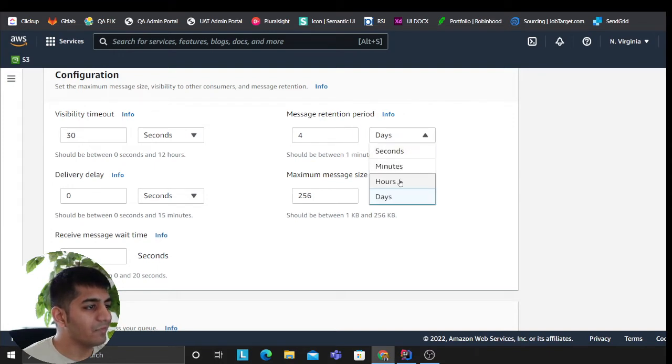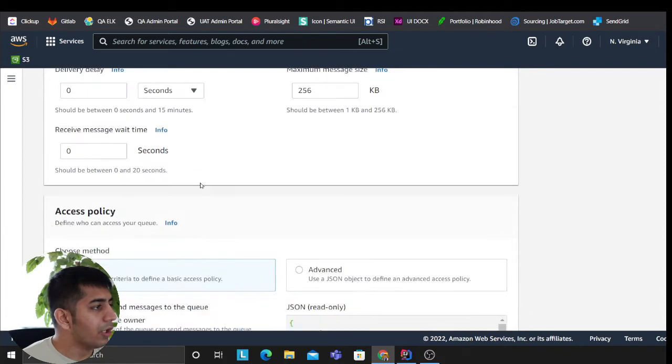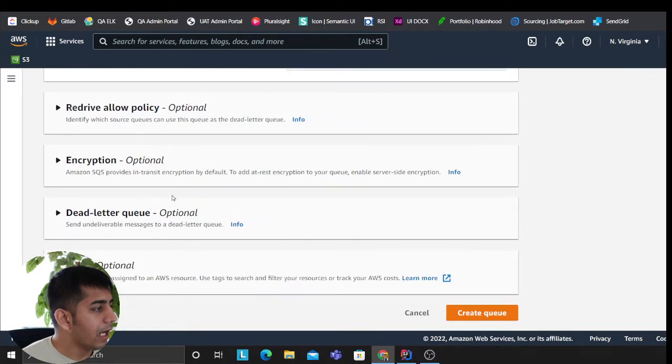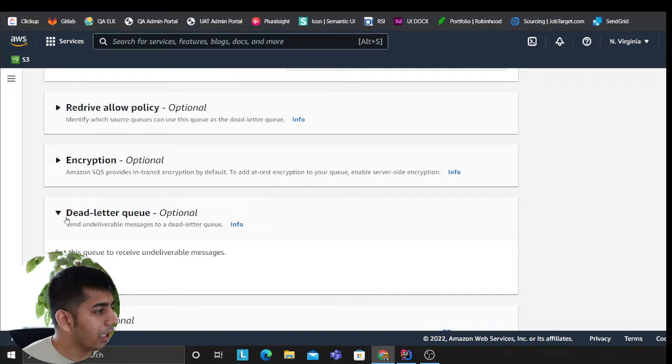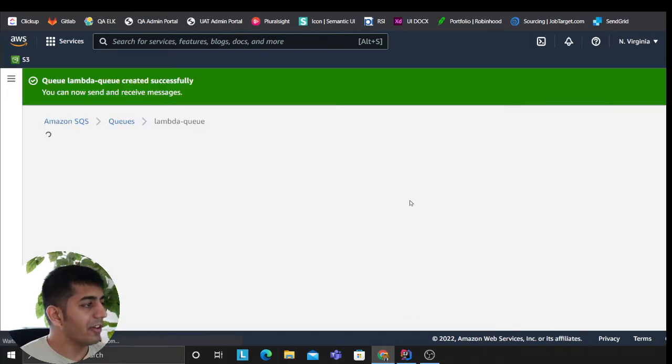The retention period that I want to keep for—I want to keep for one hour. And then I would leave everything rest to the default. However, I do want to change one small thing. But let's create the queue first. So I'm gonna create the queue.